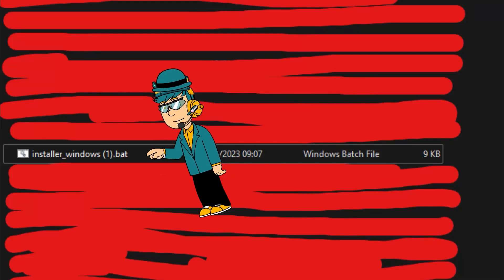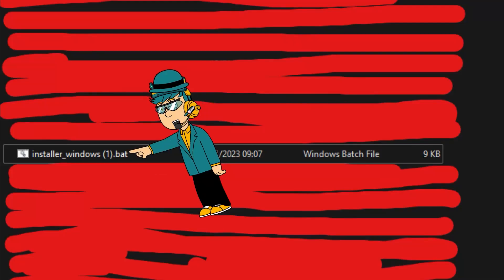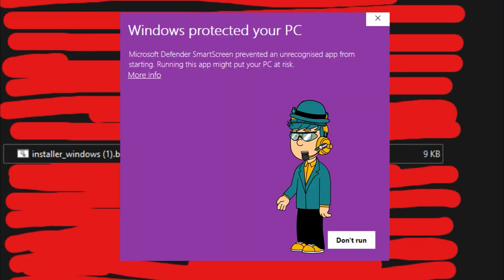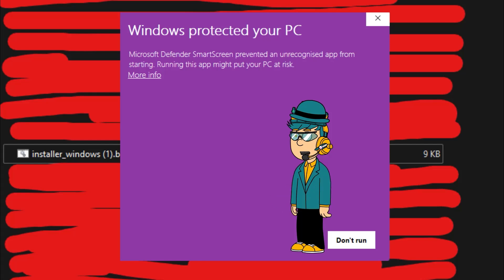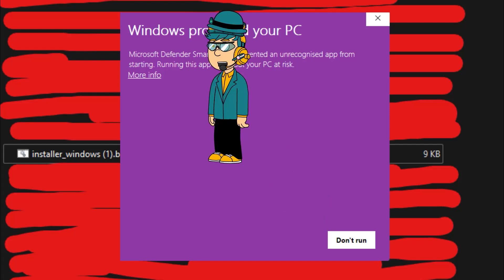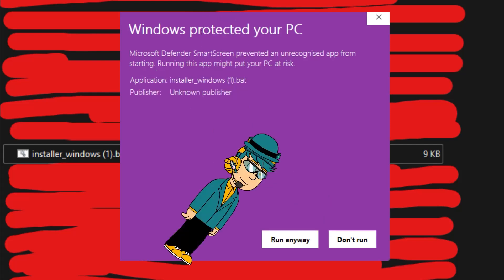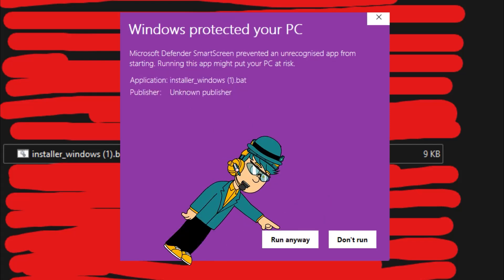Then click installer_windows.bat. If you see that Windows protected your PC, it's okay, it's not a virus. Click more info, then click run anyway.